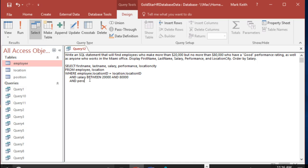And performance equals good, and it's text, so put it in double quotes. And then, as well as anyone who works in Miami. So location city equals Miami. All right. Order by salary.